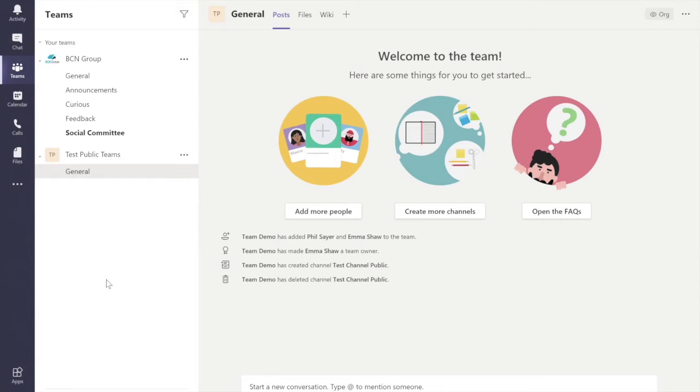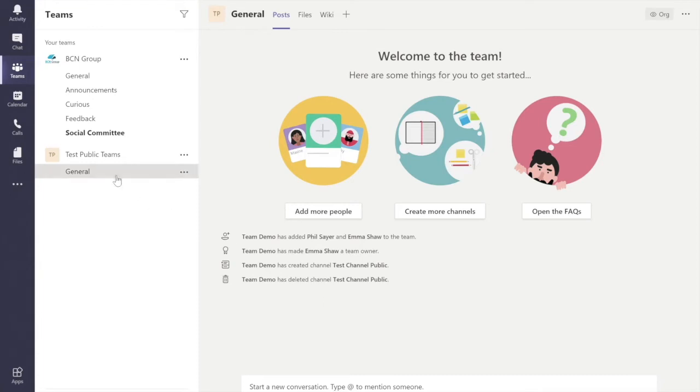Let's revisit the one we created last time, which is this one here, Test Public Teams. And I created it and added my colleagues Phil and Emma into that team. Now, general is always created automatically when the team site has gone live. But to add more,